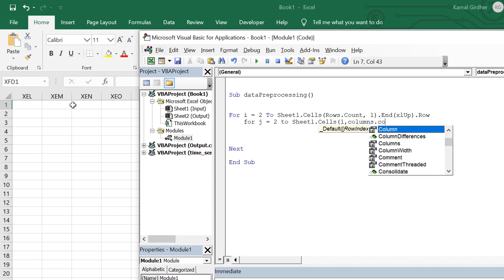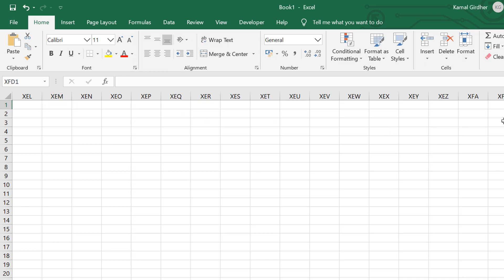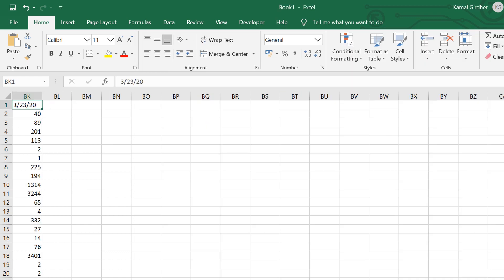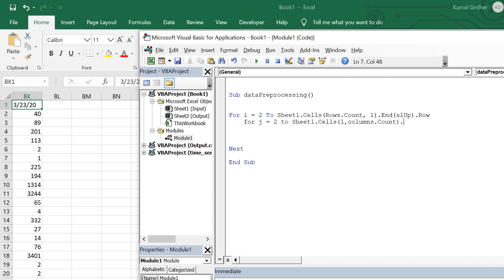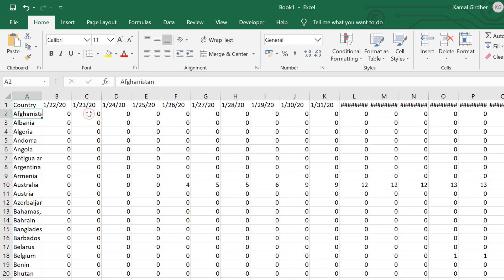To find the last column I use Sheet1.Cells(1, Columns.Count), which takes me to the last column of the first row, then .End(xlToLeft) to come back to the last column with data, and then .Column to get the column number. I use Next to close this inner loop as well. Now I have the skeleton ready to iterate through countries and then through every date for each country.